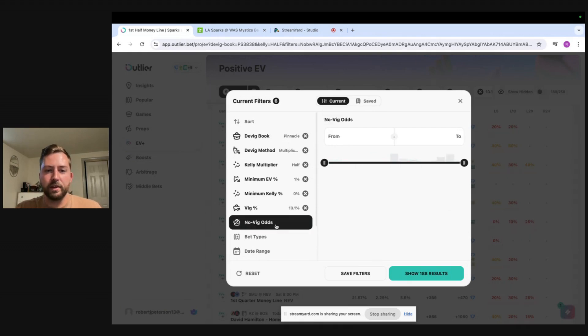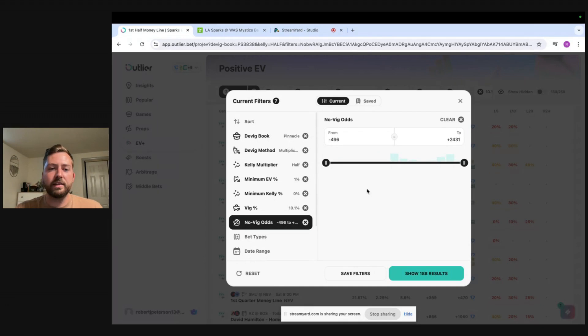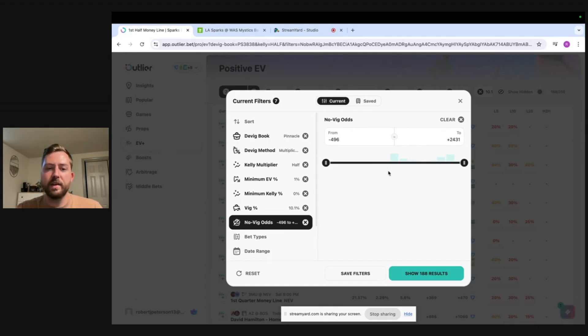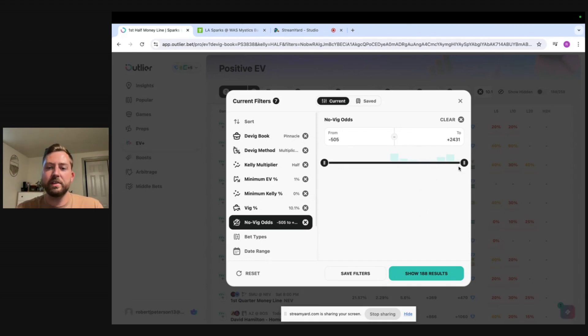So let's hop over to the next filter we have the no VIG odds and this is just the fair value of a line. So like I said we used Pinnacle as our DVIG book once we remove the VIG if those odds or that fair value falls into this range it'll pop up on our filter settings.